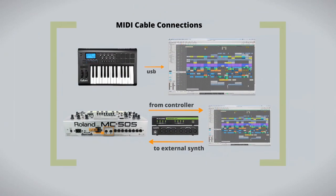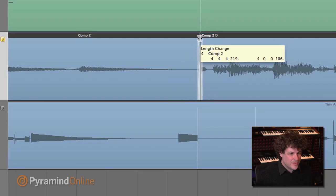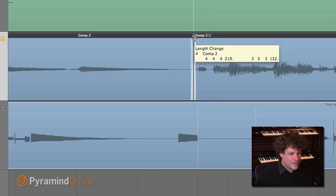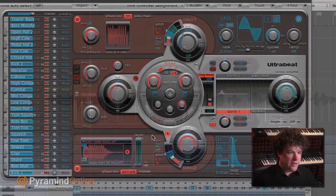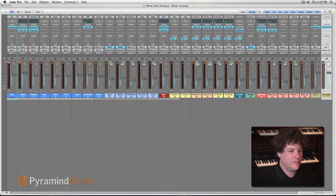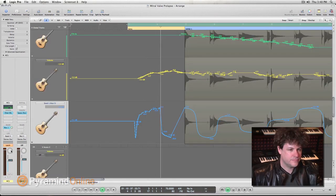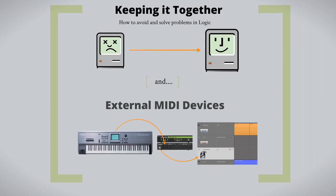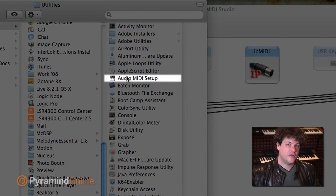We move on to editing MIDI and editing audio, and then we talk about programming drums using Ultrabeat, and then we'll work with tempo, mixing, arranging, automation, control surfaces, and basic troubleshooting and optimization of your system for using Logic.